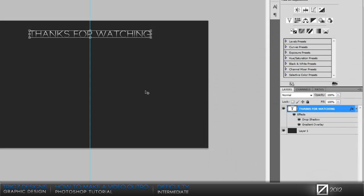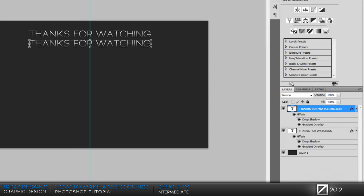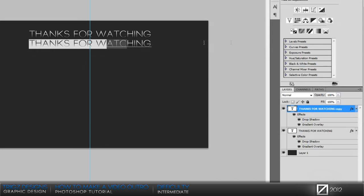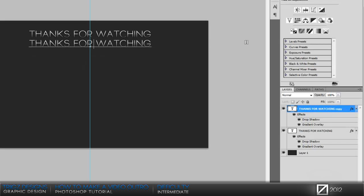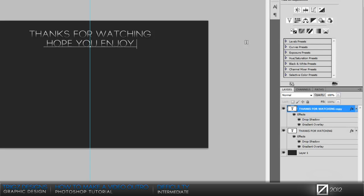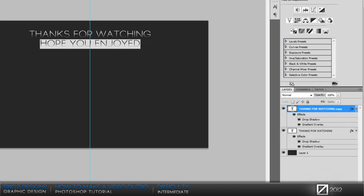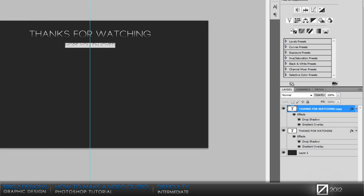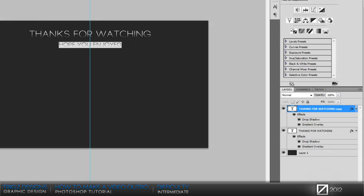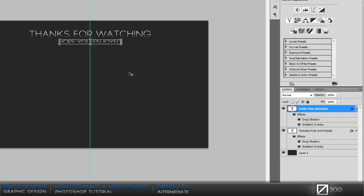Then we're gonna create another text layer and I'm just gonna put 'Hope You Enjoyed'. You can put whatever text you want for this, it doesn't really matter. It's just your preference, what the video is about, anything like that. Make that a little bit smaller and then just drag that up.